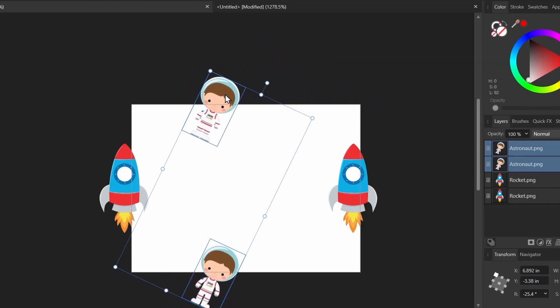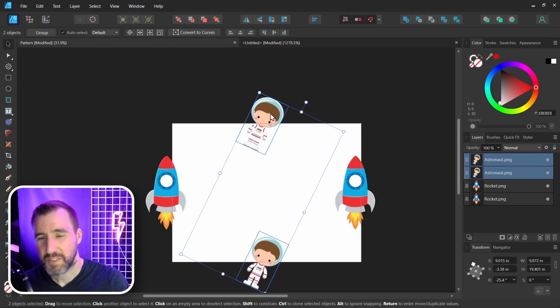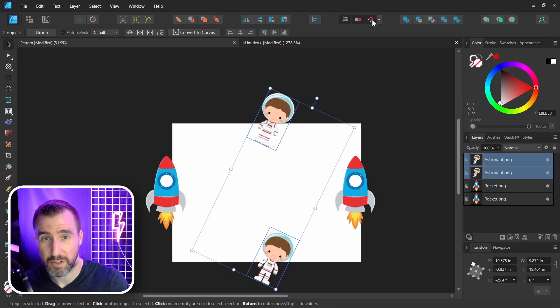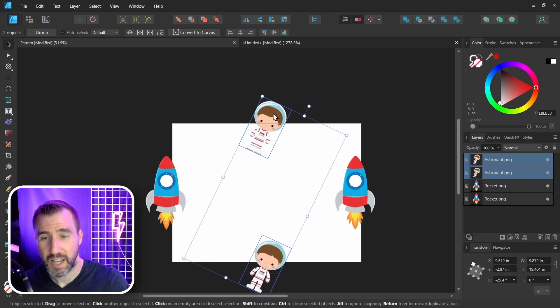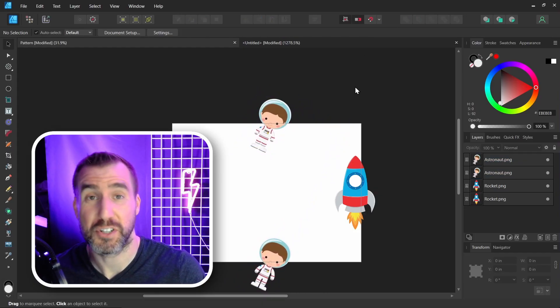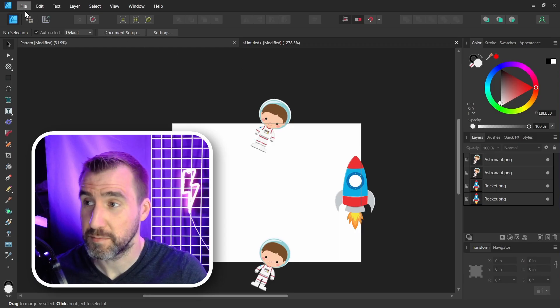Again, don't cross the corner. If the snapping tool is annoying you, you can temporarily turn it off. And you can place them exactly where you want them to be. Once again, we should test our pattern.